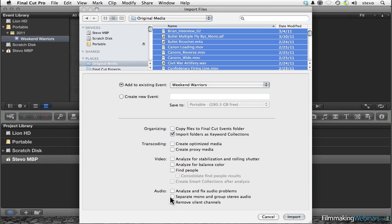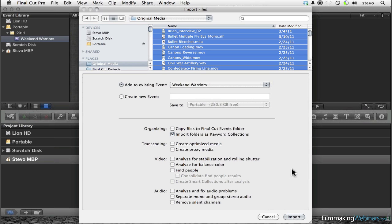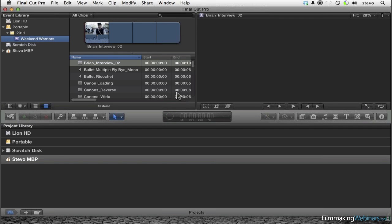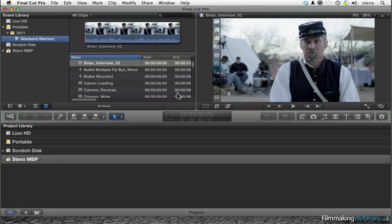For now, I'm going to skip some of these other options for analyzing video and audio. In this webinar, we're trying to make things seem as familiar as possible so that you can function in Final Cut 10 the way you do in Final Cut 7. So I'm going to click Import, and this is going to be a fairly quick process, just as quick as with Final Cut 7.